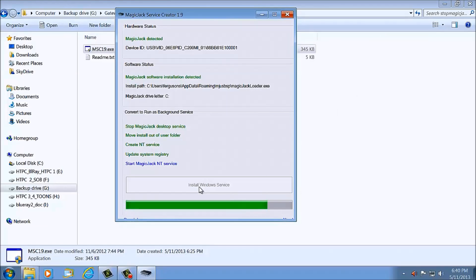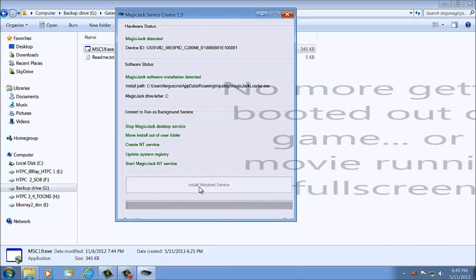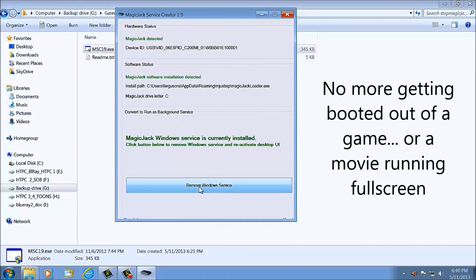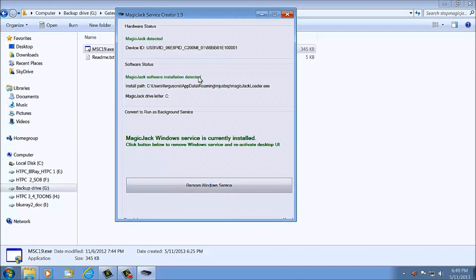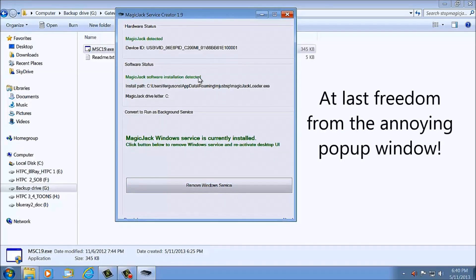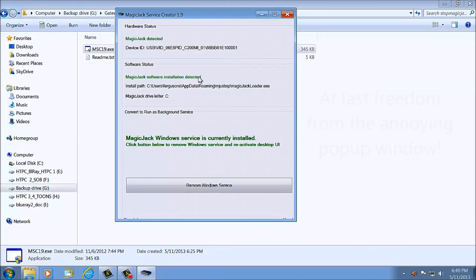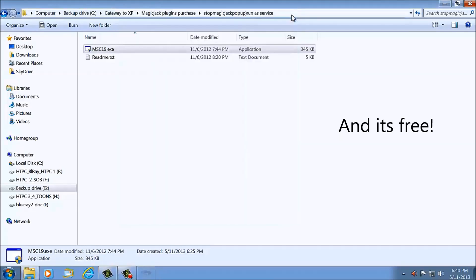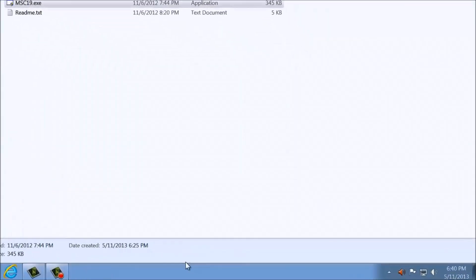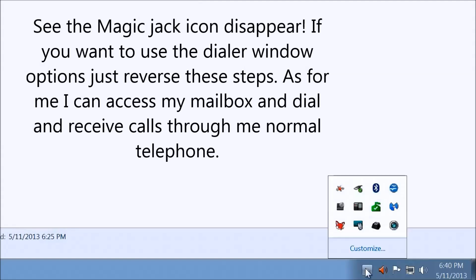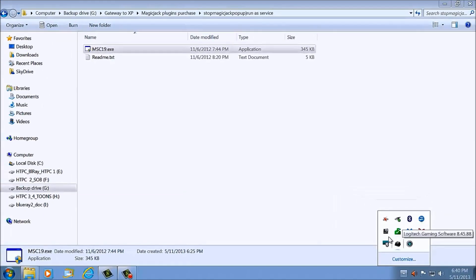What it's going to do is put MagicJack in the background as a Windows service. So when you pick up your telephone and answer a call, or you're watching a movie and it rings, it will not pop up the MagicJack pop-up window or the dialer. Even when you boot the computer up, you'll see the MagicJack logo saying 'download' — that won't happen either. You'll notice the MagicJack icon just disappeared from the bottom of the screen.